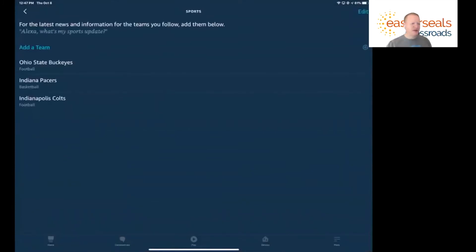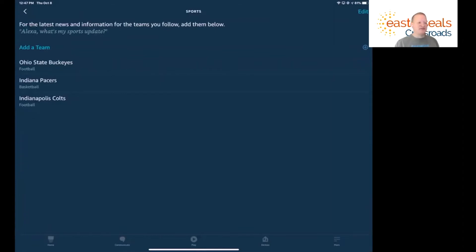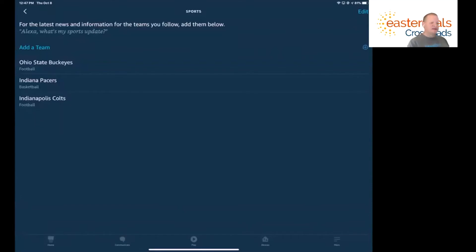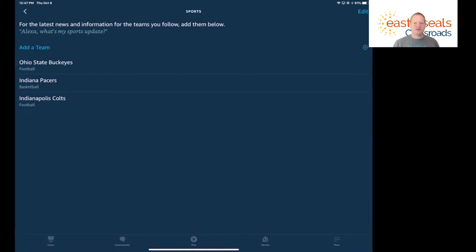As you can see in here, I've already got a few different teams that I follow already listed in my list. That's the Ohio State Buckeyes, the Indiana Pacers, and the Indianapolis Colts. But we can add teams to this list and search for teams.